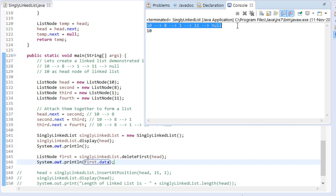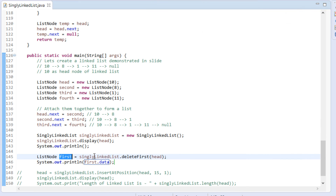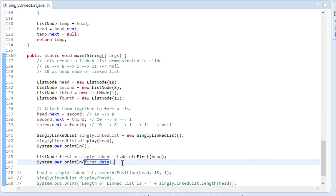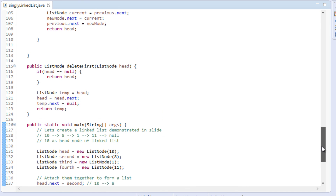On the first line it prints 10, 8, 1, 11 as the nodes of the linked list. On the second line it prints the data associated with the first deleted node. Thus, in this tutorial we saw the deletion of the first node from a linked list.